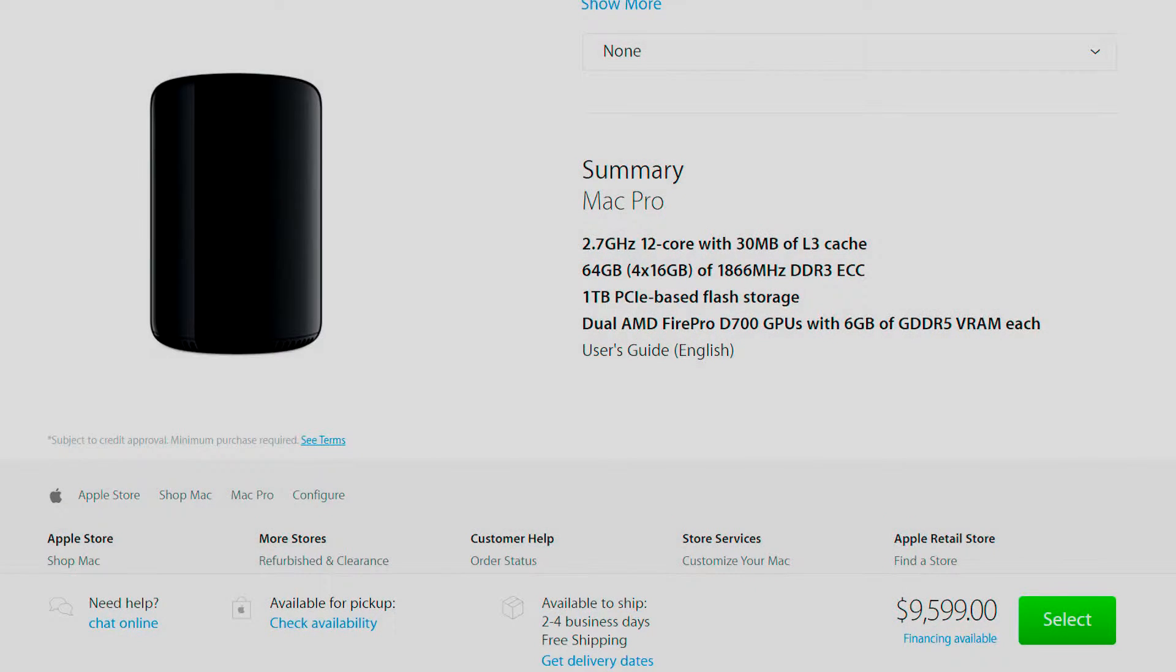That video was published quite some time ago, in the tech world at least. So I kind of started to wonder if the prices were still valid. If that's really what a Mac Pro costs still. So I went and verified. Yeah, they do.